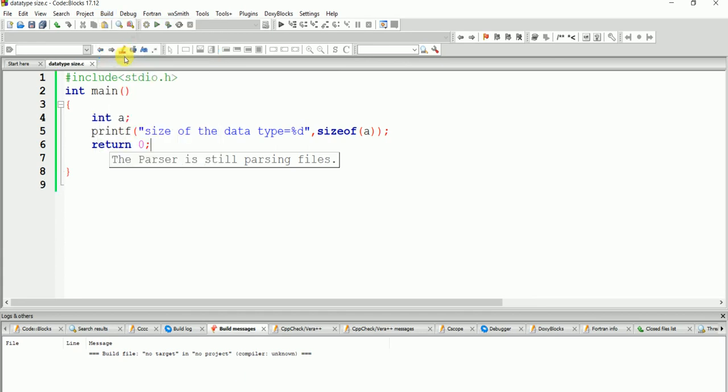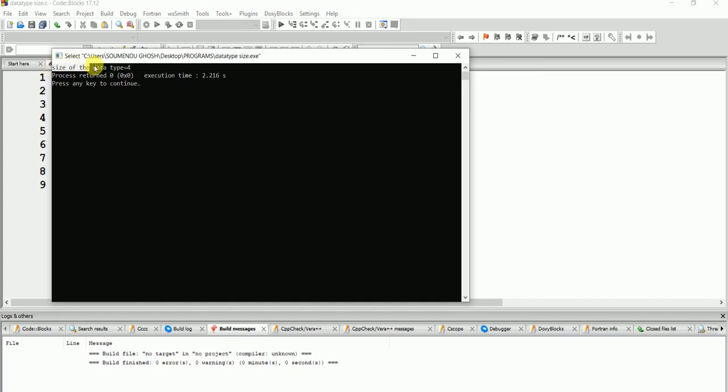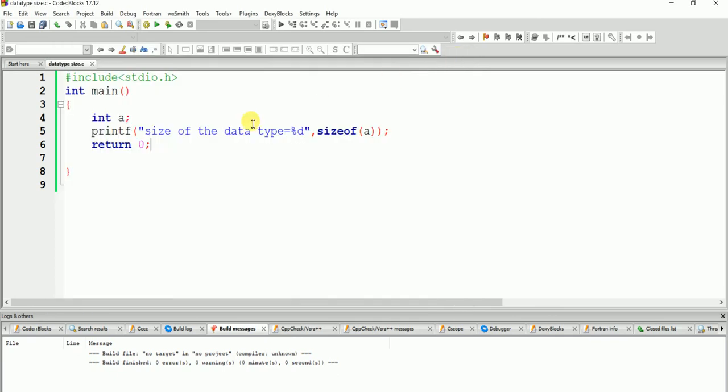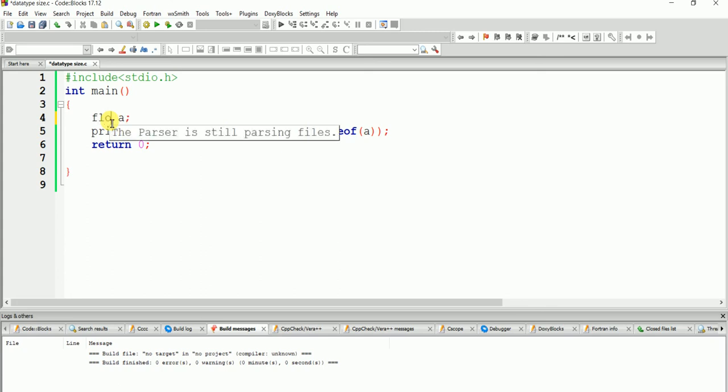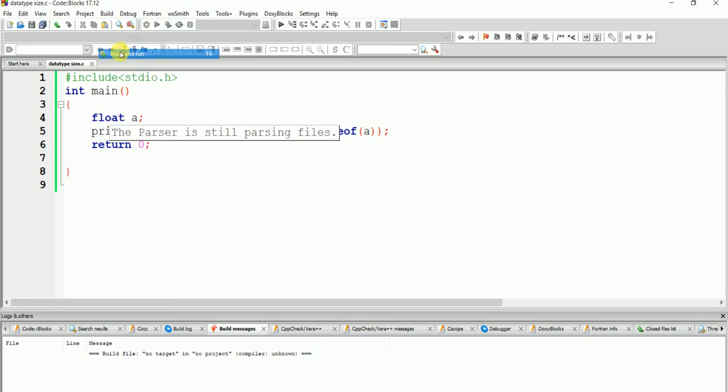Already run. Please see size of the data type is 4. Yes, the size of the integer is 4. Now I can check float. Let's see - float is also 4.